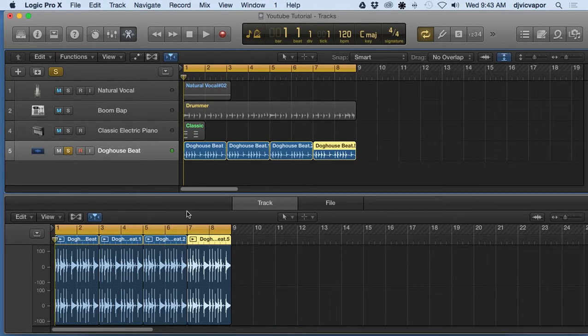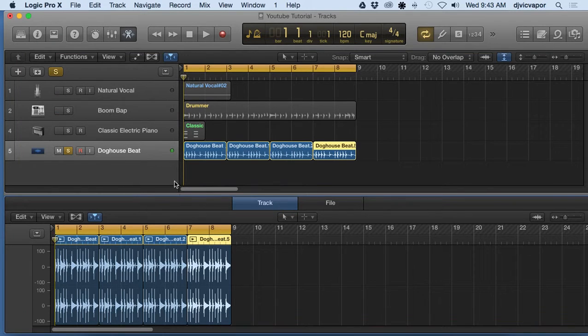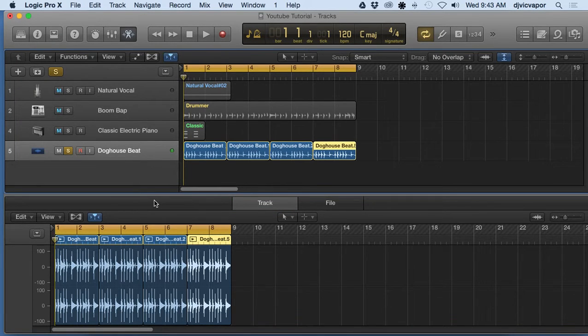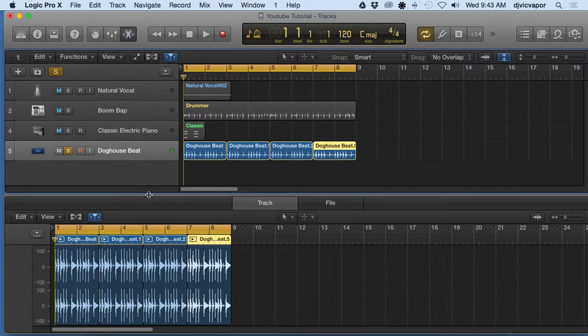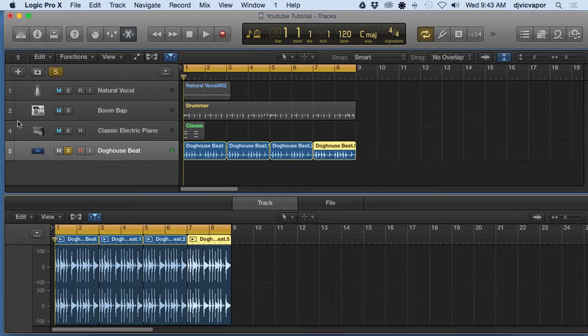But the catch is, in order to have those available to us, we have to make sure this particular area that we're working in is highlighted. So if you look, there's a small blue line going around this section right here, all the way around down here and across.